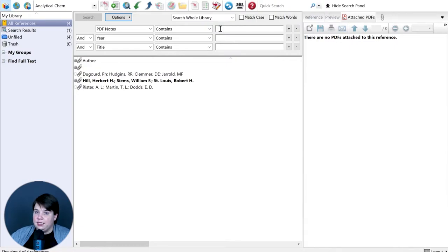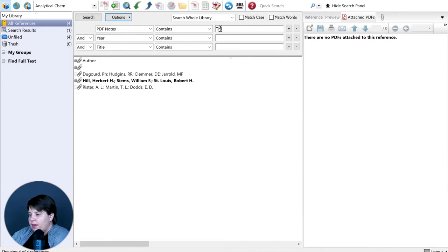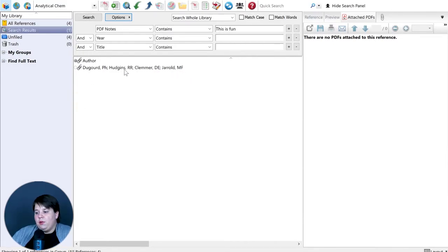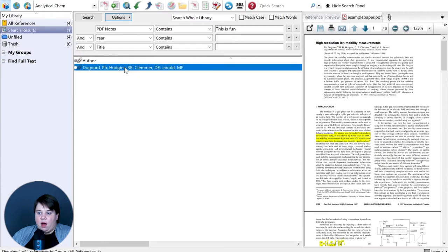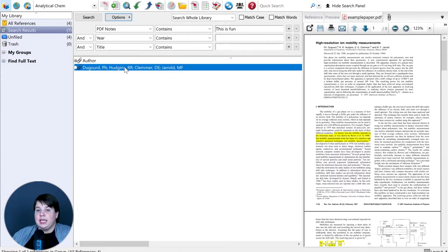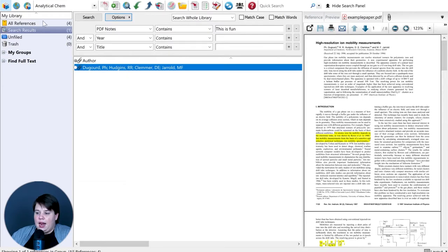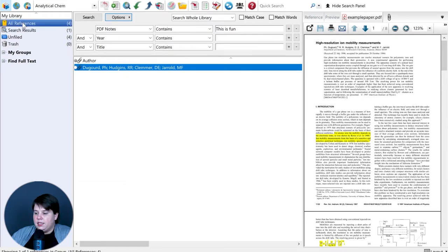And that's obviously not going to be in any paper, but if I search for 'this is fun,' it's going to pull up that one paper that I made the comments on. This can be really helpful for keeping notes whenever you're reading through to be able to easily reference what paper it was that talked about a specific thing. Then I'm going to go back to all of my references up on the top left and hide this search panel.